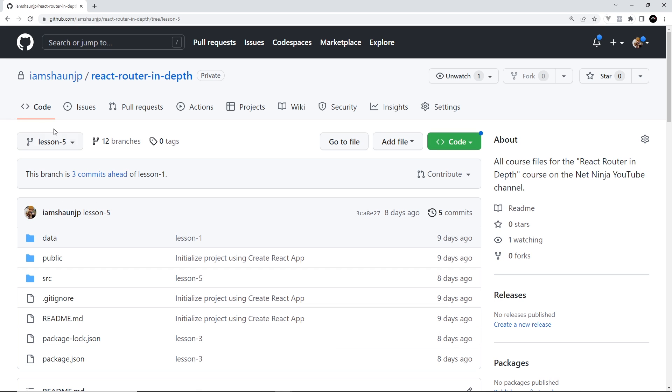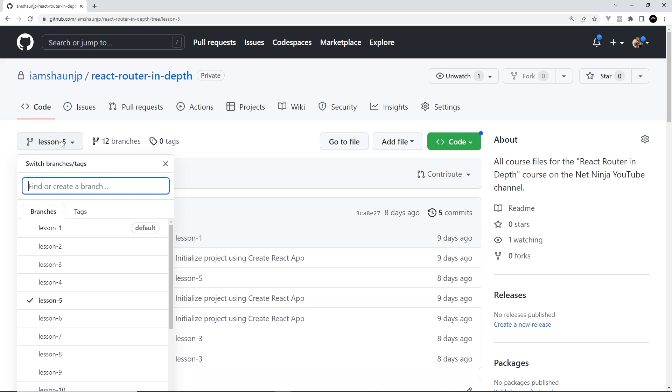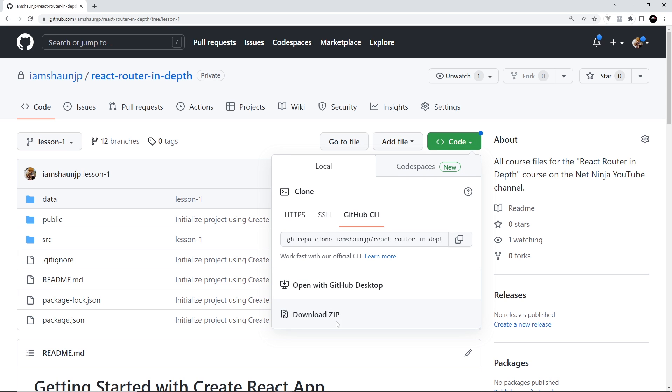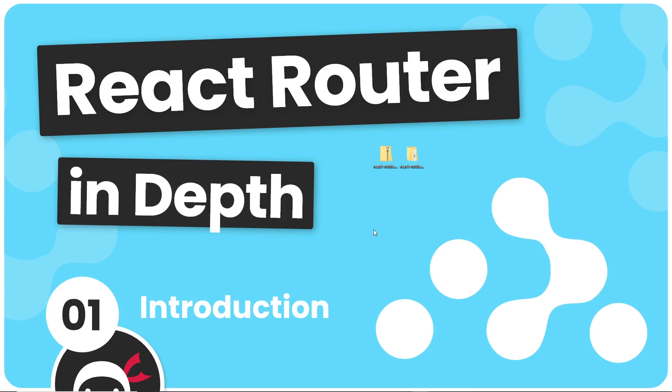So that would be for that lesson, however I've also created some starter files for this project as well. So to get those, go to lesson 1 and this is just like a simple React site template that we're going to download now and we can start from that position rather than spinning up a brand new React site. So click on code then go to download zip to download that.